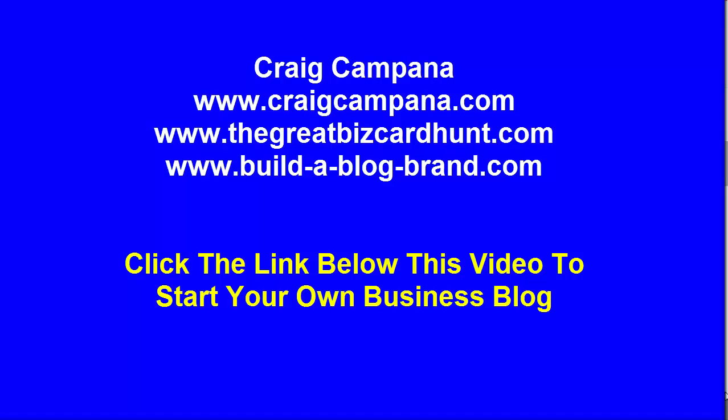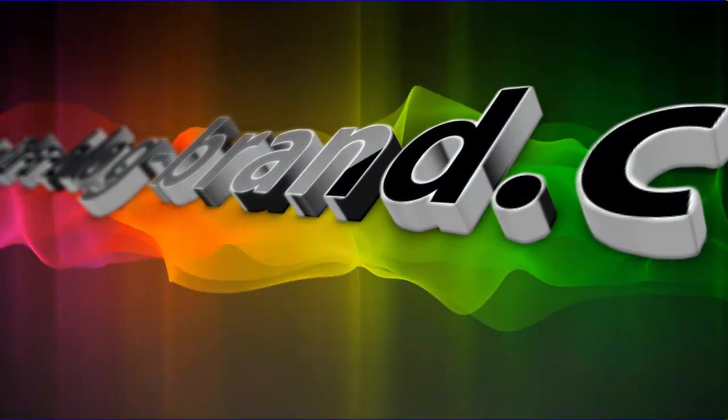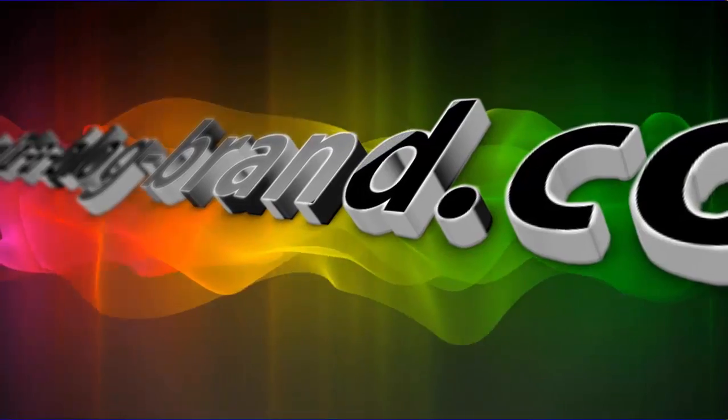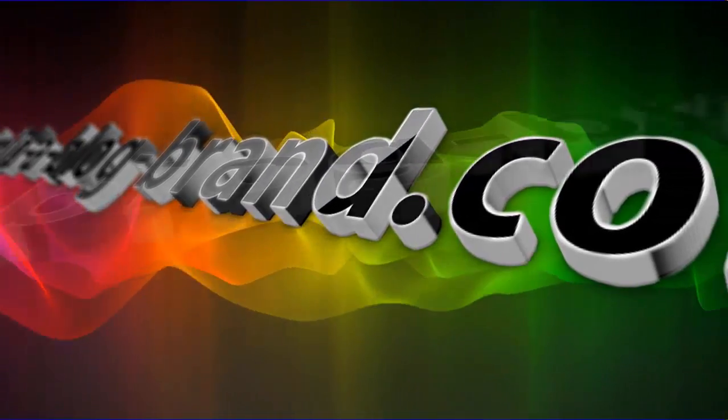I hope that was beneficial and helps you understand a little bit about how easy it is to actually post your information and get your blog out there. If you do have any questions, don't hesitate to contact me. You can reach me on either of my blogs, which is craigcampana.com or thegreatbizcardhunt.com, or you can email me at thegreatbizcardhunt at outlook.com.